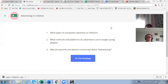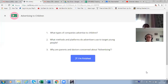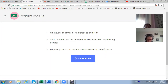Can children make logical decisions? No, I think they cannot. They are inexperienced and sometimes make illogical decisions. That's why parents, teachers, and doctors should be concerned about it.